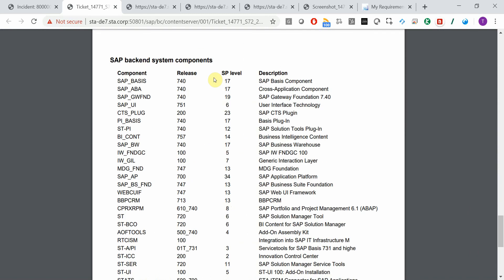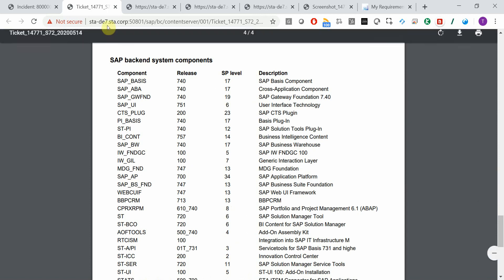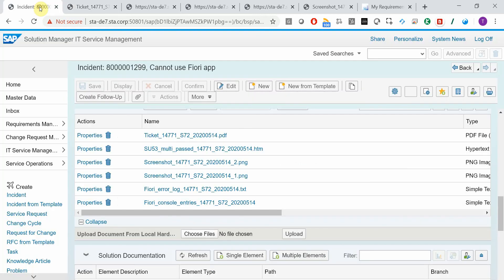And all the system components in the system with version information. So this little app adds a lot of extra information to the solution manager tickets. The process is not changed, but you get much more information and you can start to work on a solution immediately, instead of having to clarify all these details with the end user.